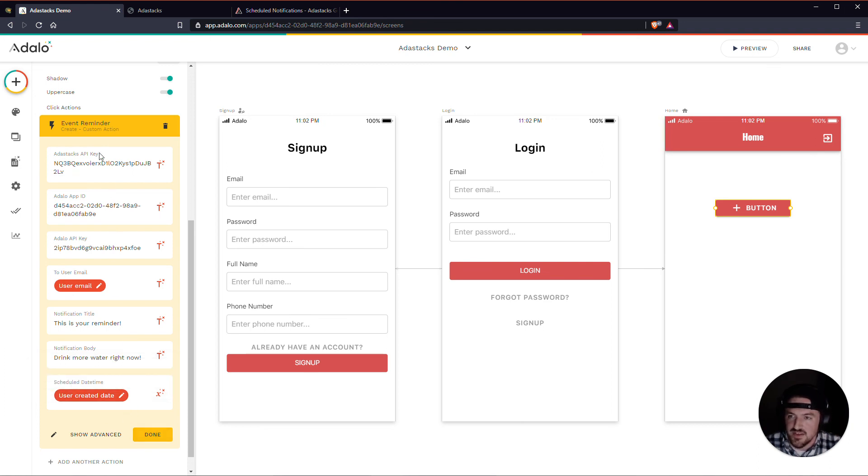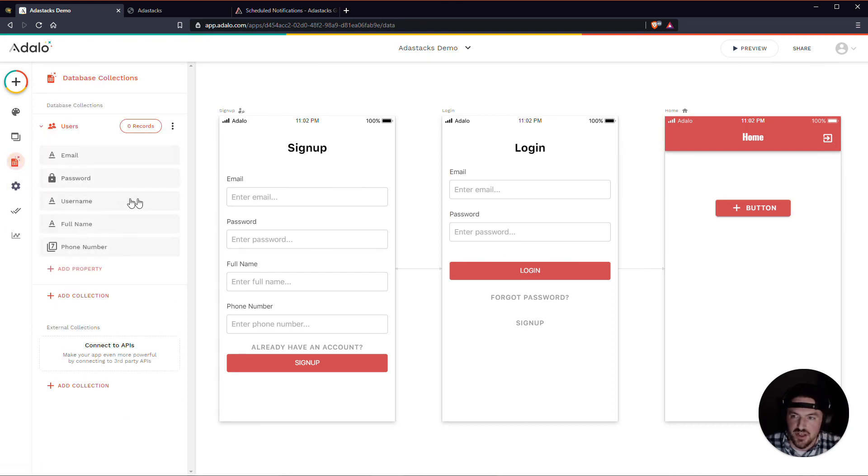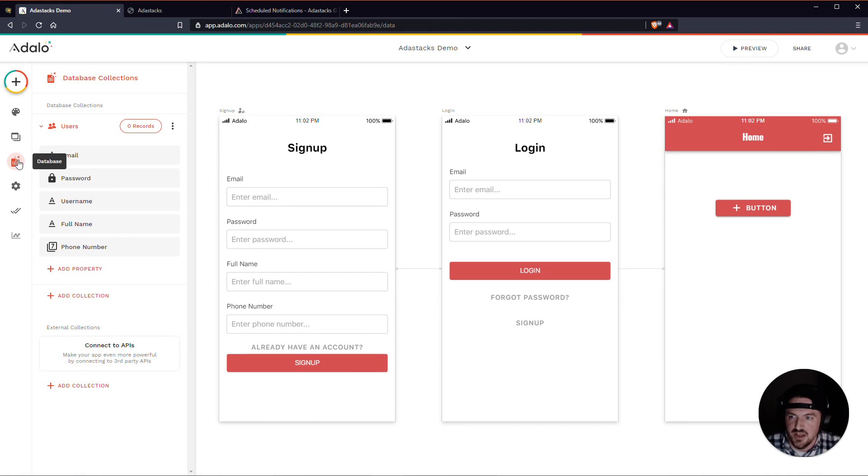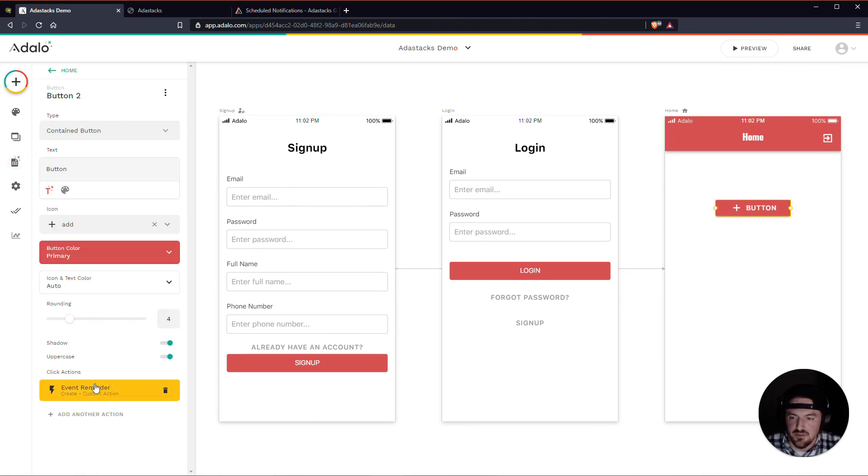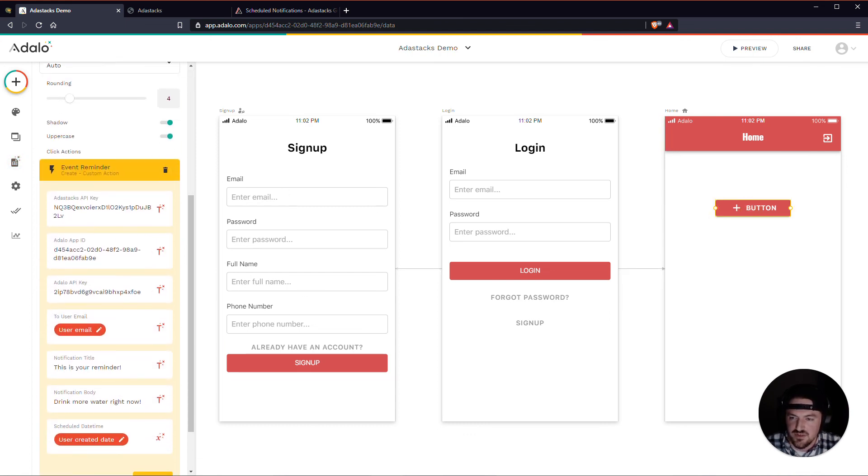And that's how you set up a custom action to schedule a notification for a later date. You don't need a separate collection, a separate scheduled notifications collection or anything like that. You just would set up the custom action just like that. Send it to Adastacks and Adastacks will take care of the rest.